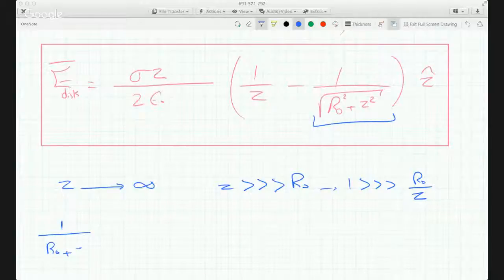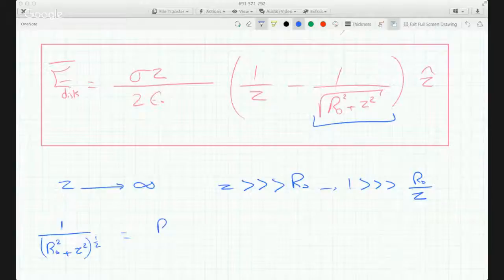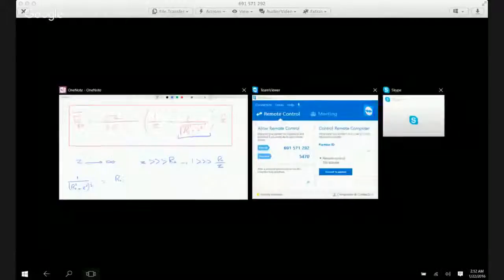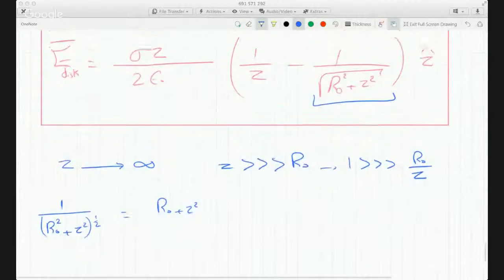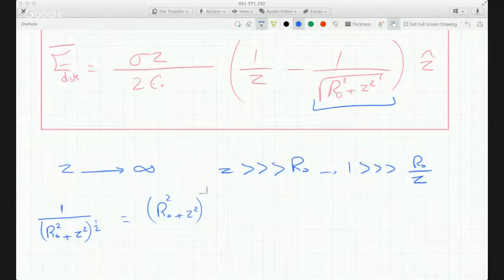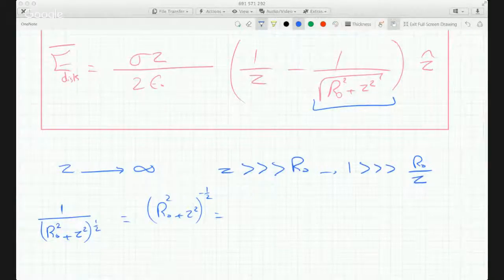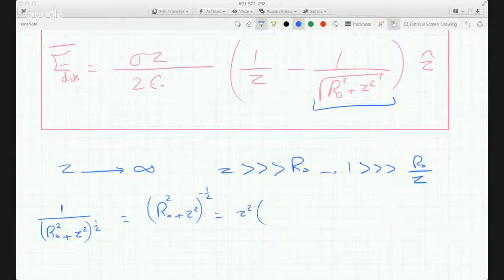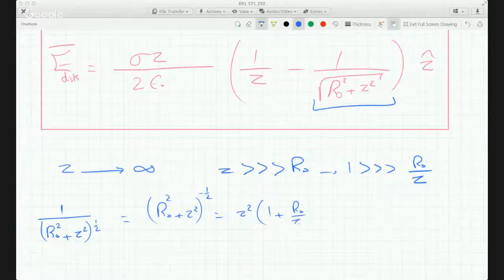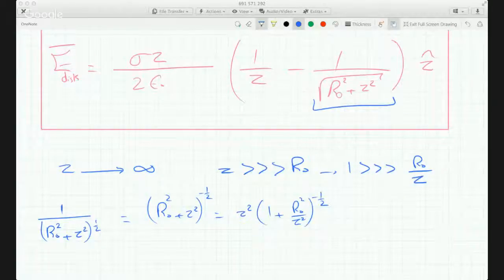So this term is (R0² + Z²) to the minus one half. I'm going to do a binomial series expansion on it. So I factor out Z squared to get (1 + R0²/Z²) to the minus one half.